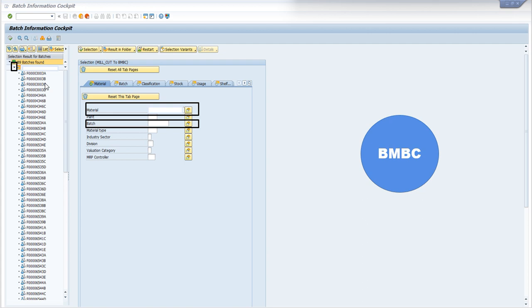Whereas if we write a batch number, we will get the detail of material number. Then we have to select the dropdown button and select the batch number accordingly.